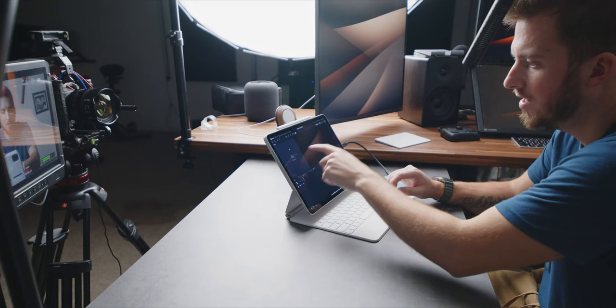It's been basically exactly one year since DaVinci Resolve for the iPad was released. Today I want to talk about my experience for the past year while using it — the pros and cons of why you may or may not want to use it.